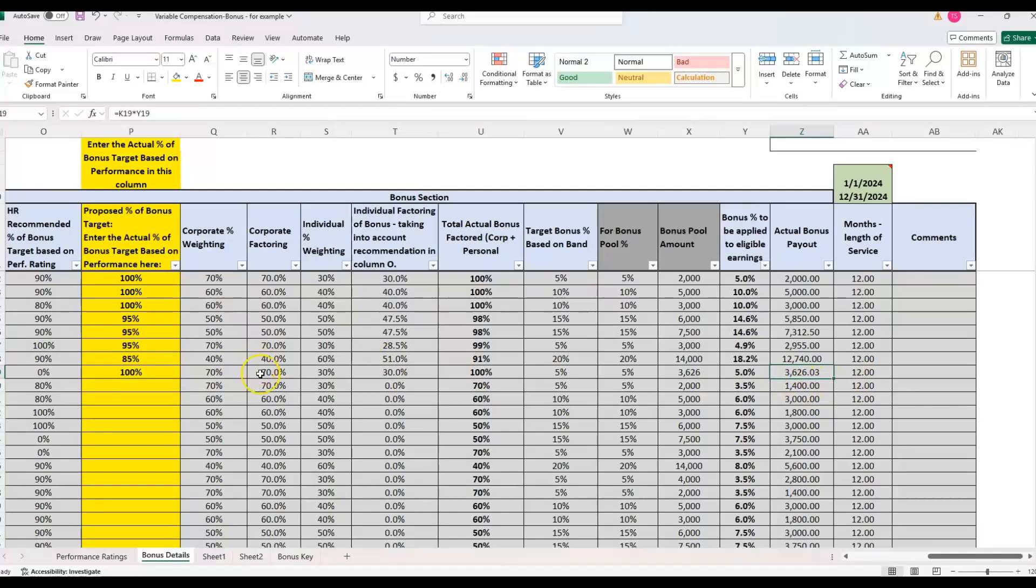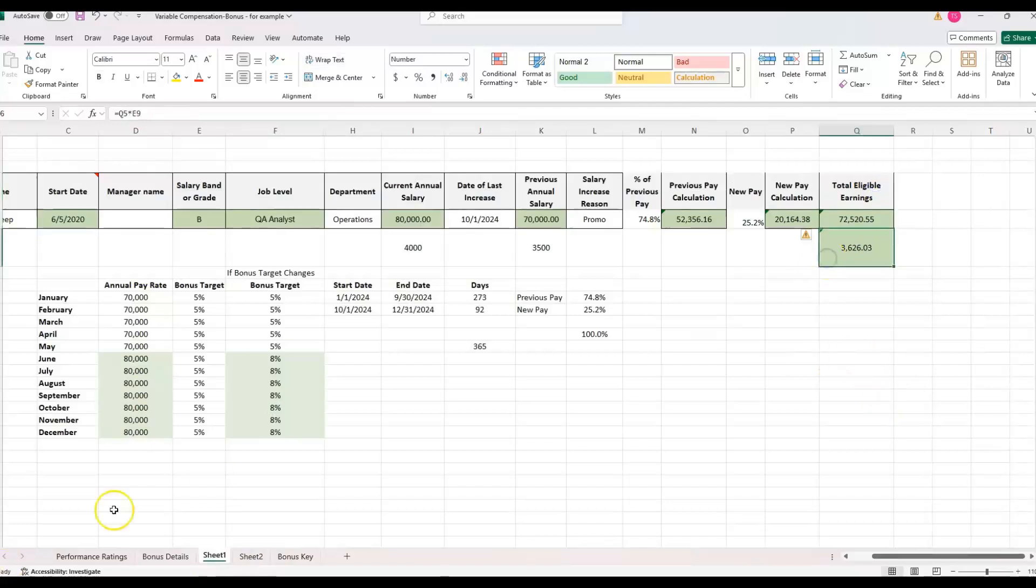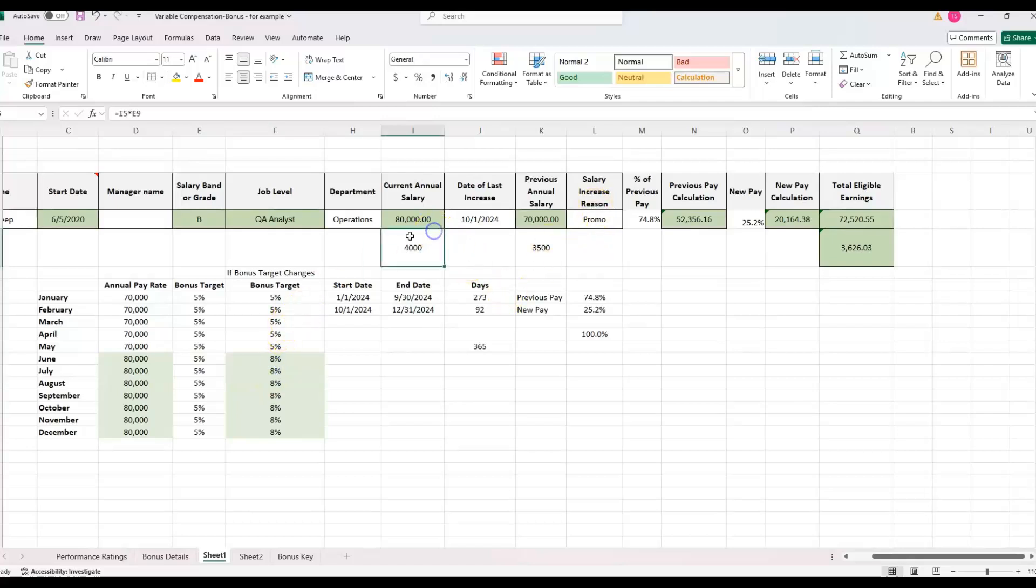But this 3,626, we can know that it is prorating their time in each position. If they have the same bonus target, that will work. Yeah, it's the exact same number.